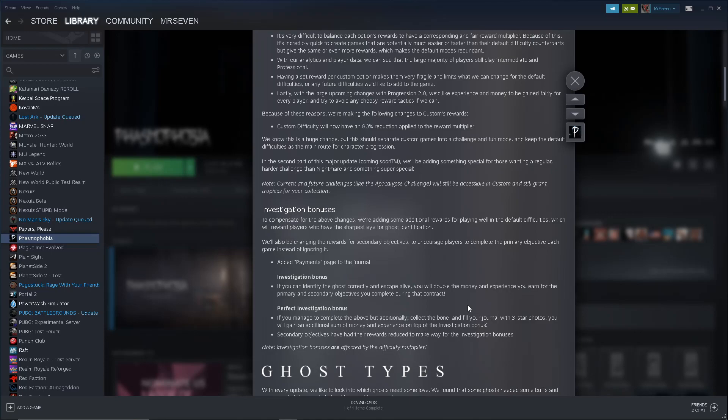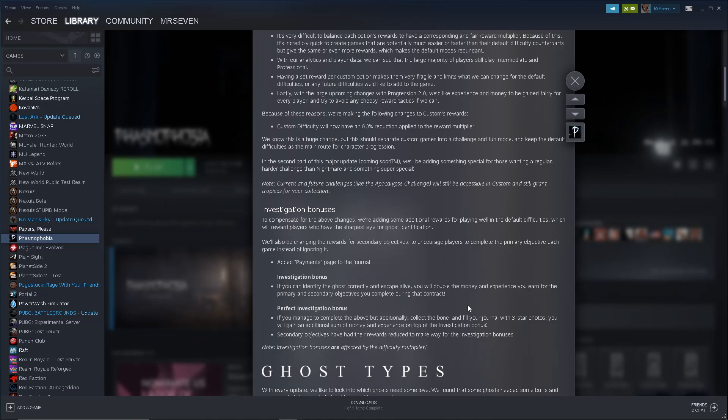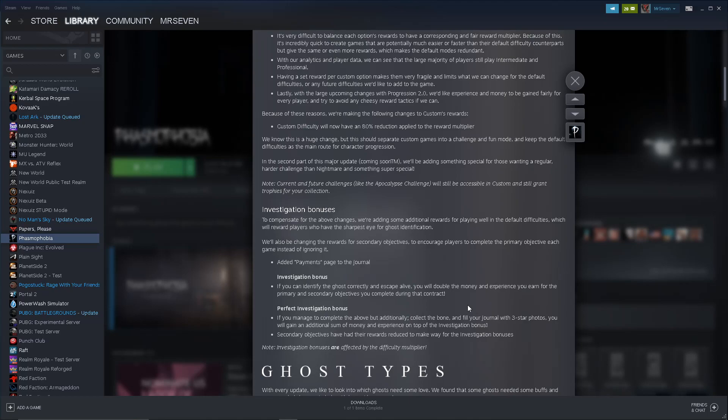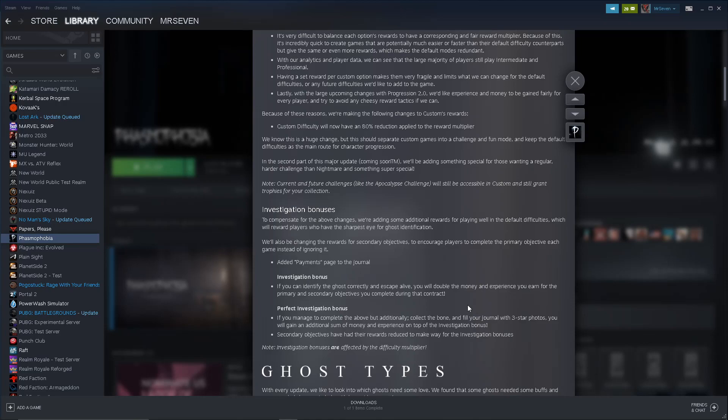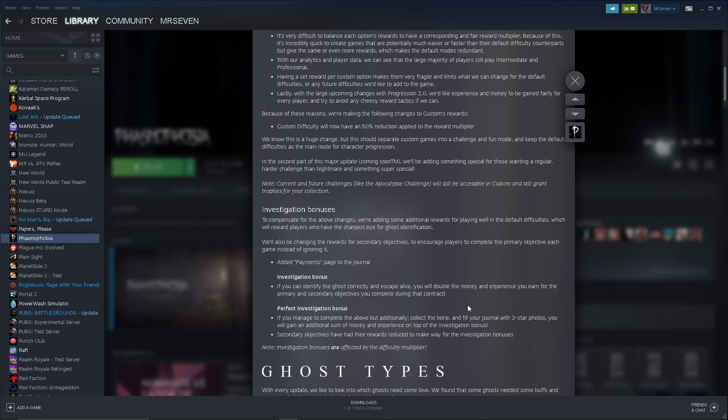In the second part of this major update, coming soon, we'll be adding something special for those wanting a regular, harder challenge than Nightmare and something super special. Okay, that's interesting. Current and future challenges, like the Apocalypse Challenge, will still be accessible in custom and will still grant the trophies. You just get a lot less money and experience, but you can still get the trophies, so that's fine. And to compensate, investigation bonus. We're adding some additional rewards for playing well in the default difficulties, which will reward players who have the sharpest eye for ghost identification.